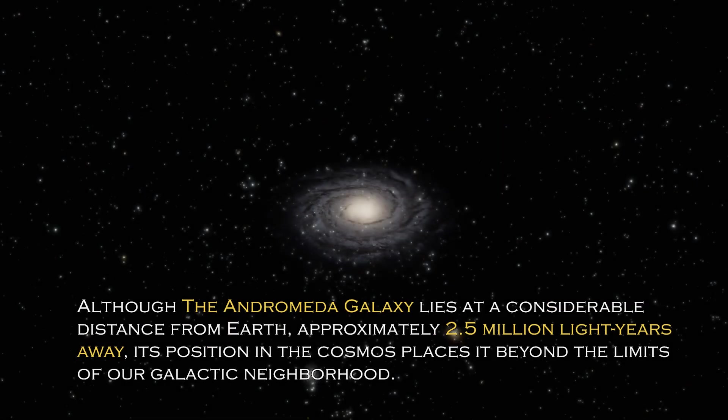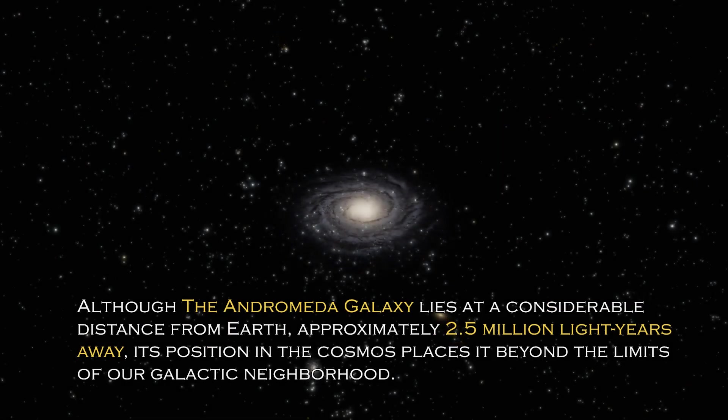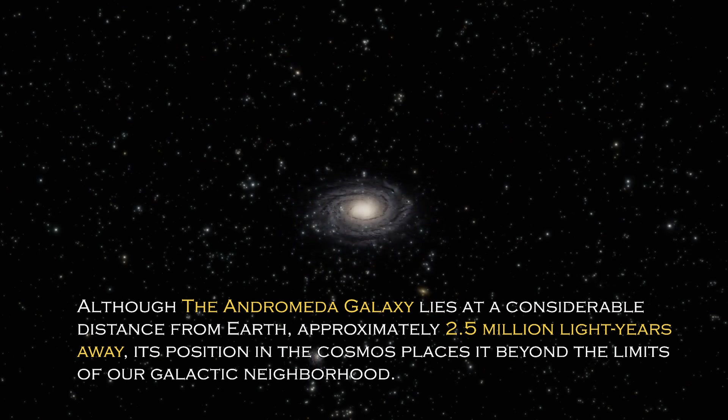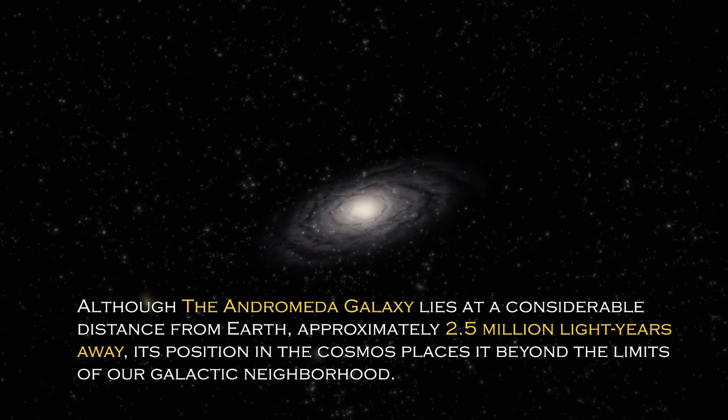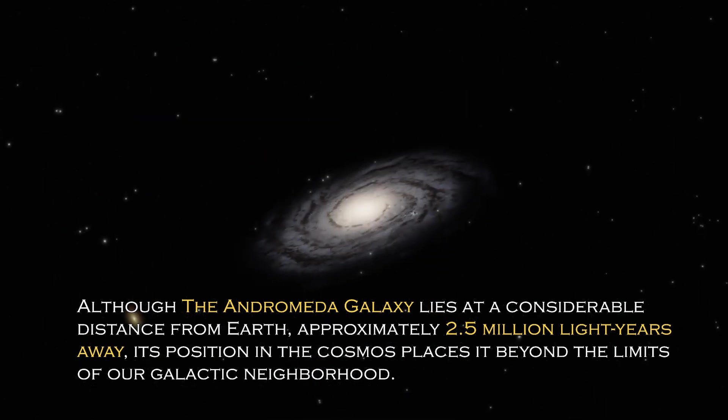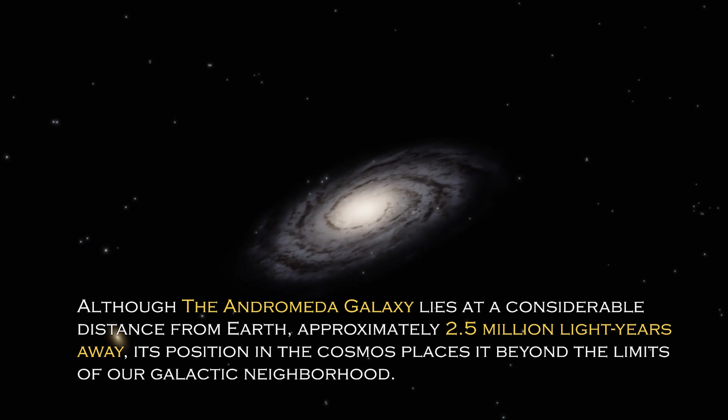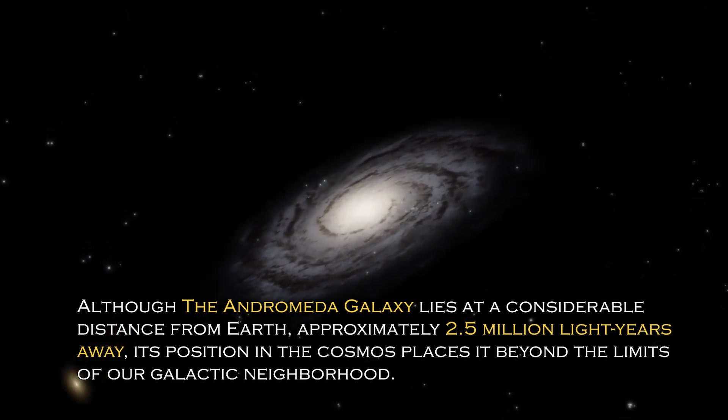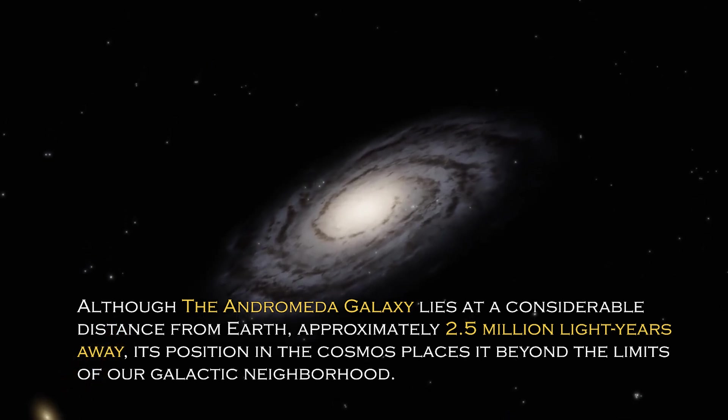Although the Andromeda galaxy lies at a considerable distance from Earth, approximately 2.5 million light years away, its position in the cosmos places it beyond the limit of our galactic neighborhood.